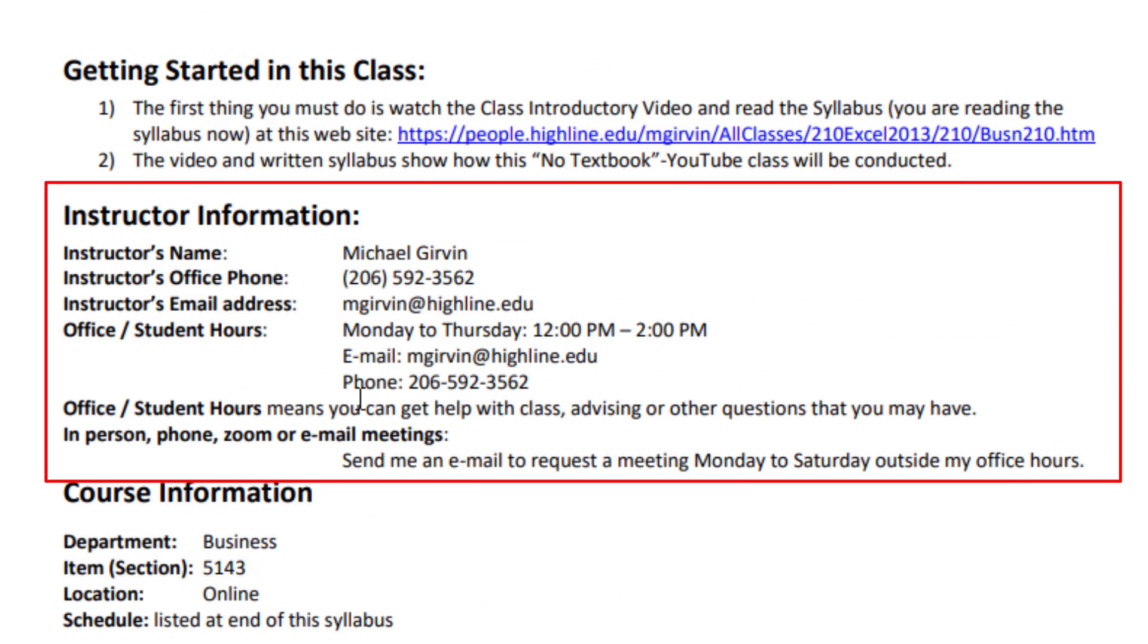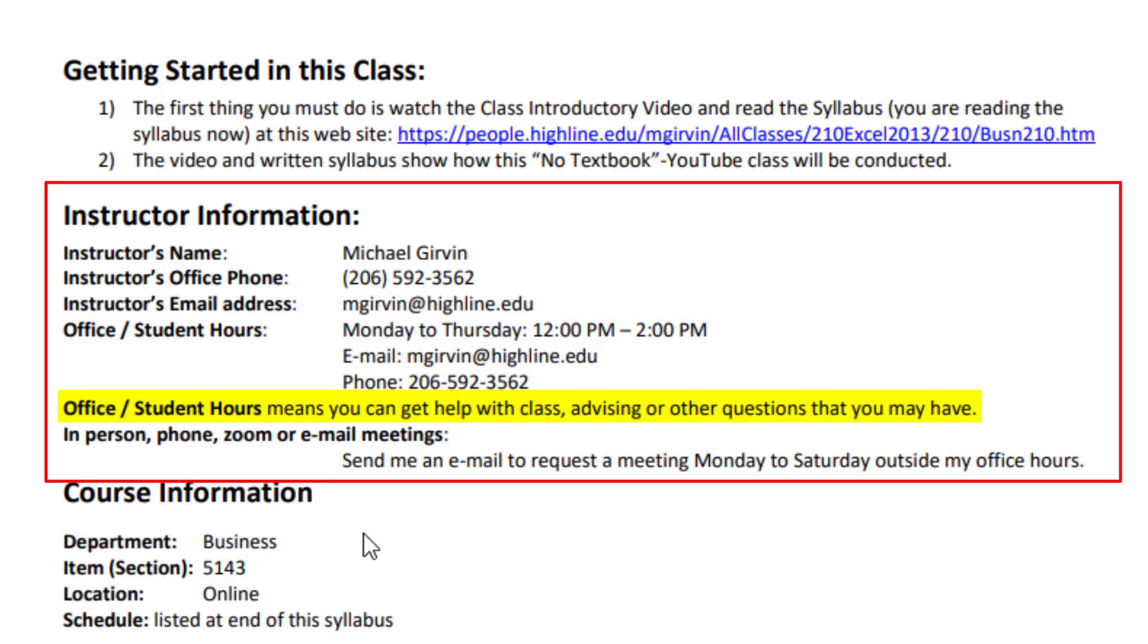Here's my instructor information. And I do have office student hours, which means you can get help with the class, advising, or other questions you may have Monday through Thursday, noon to 2 PM, either by email or phone.